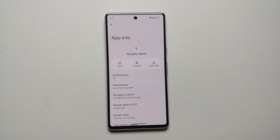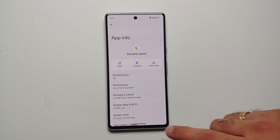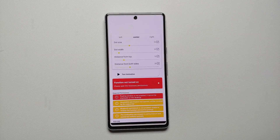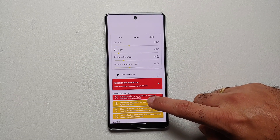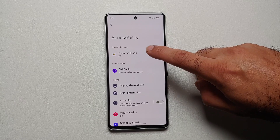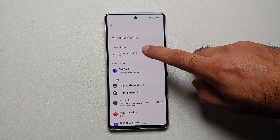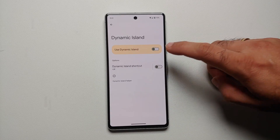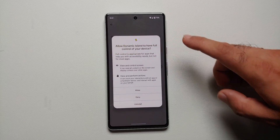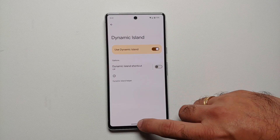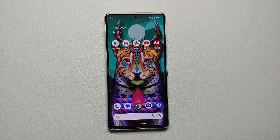Now if I go back to my Dynamic Island application and go into the accessibility permission, it is no longer blocked. If I tap on it I can now go inside and enable accessibility permissions for Dynamic Island. And there it is, peeps — easy peasy.